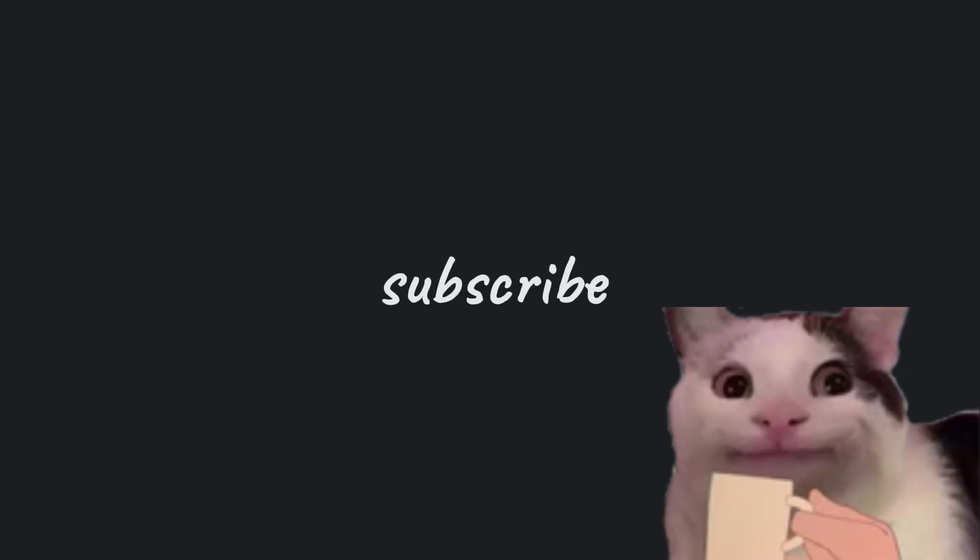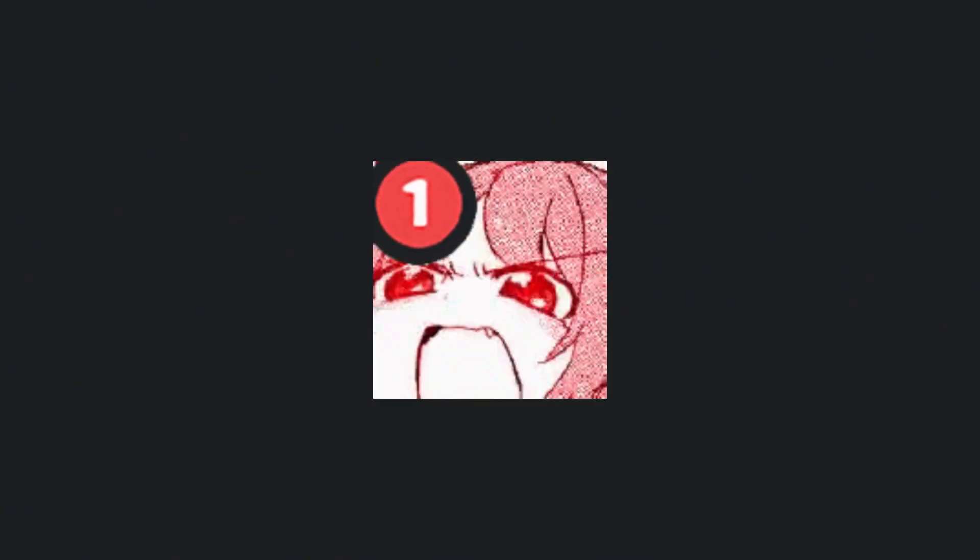Before we move forward, make sure to subscribe to the channel and like this video, because this channel is your non-stop source for hacking and cyber security content.